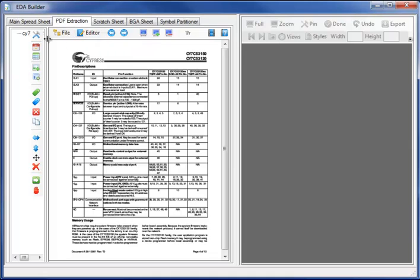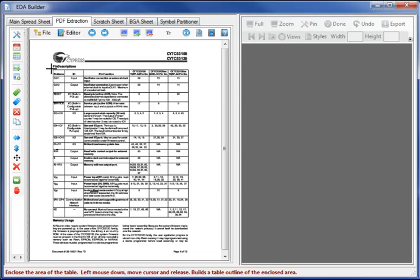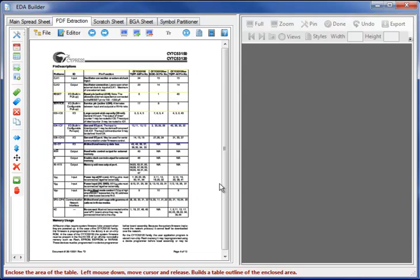Let's start by extracting a PDF table by invoking the create table outline, enclosing the area that I wish to capture.